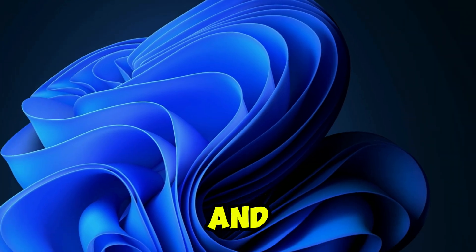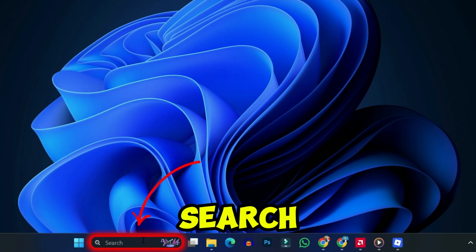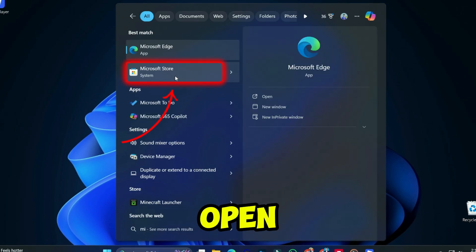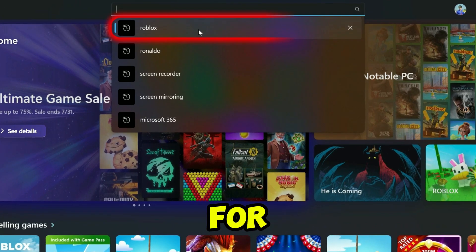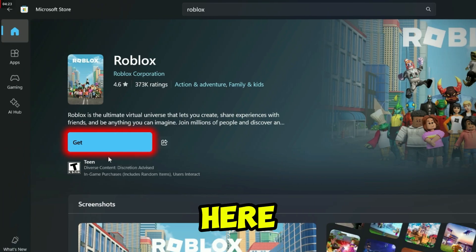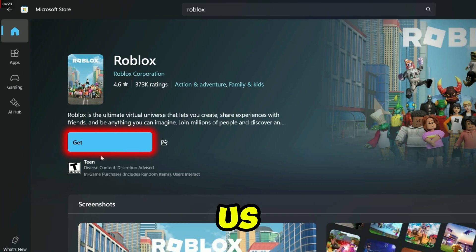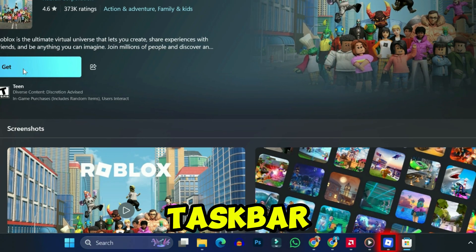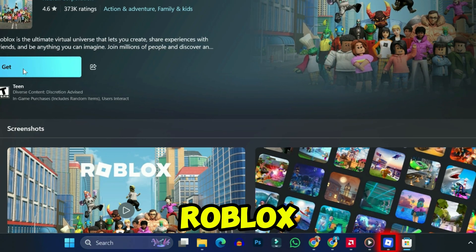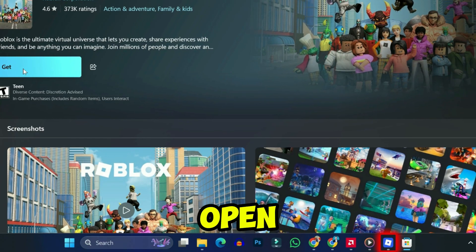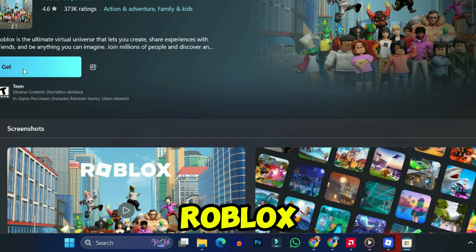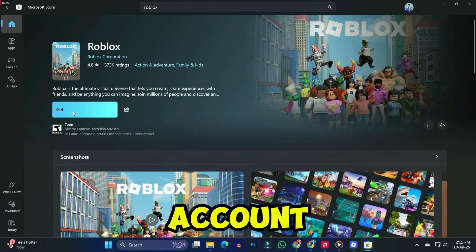Simply click on the search icon and search for Microsoft Store. If you open it, you can search for Roblox — you can see it's showing us the Get option. If you look at the taskbar, our browser setup of Roblox is already open where we are using our first Roblox account.